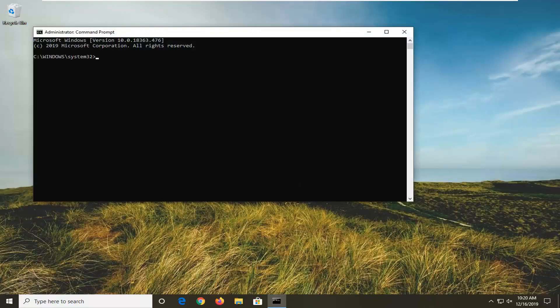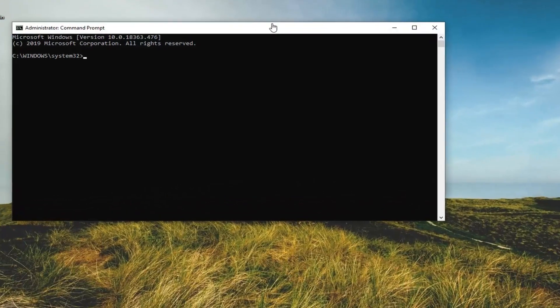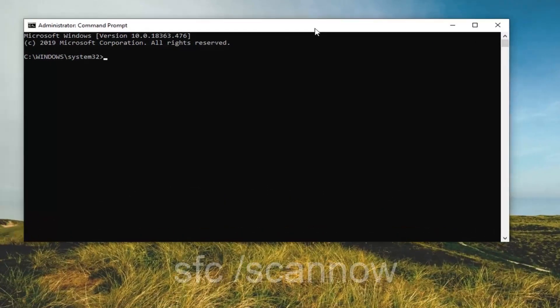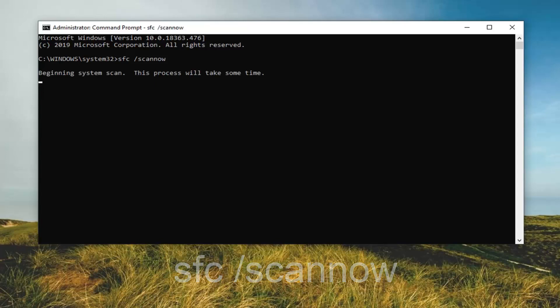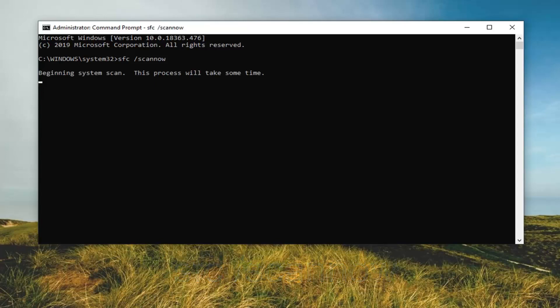In the elevated command line window, we're going to type in SFC space forward-slash scannow. We're going to be running the System File Checker tool. Go ahead and hit Enter once you have it as it appears on my screen. This will take a few moments to run, so please be patient.